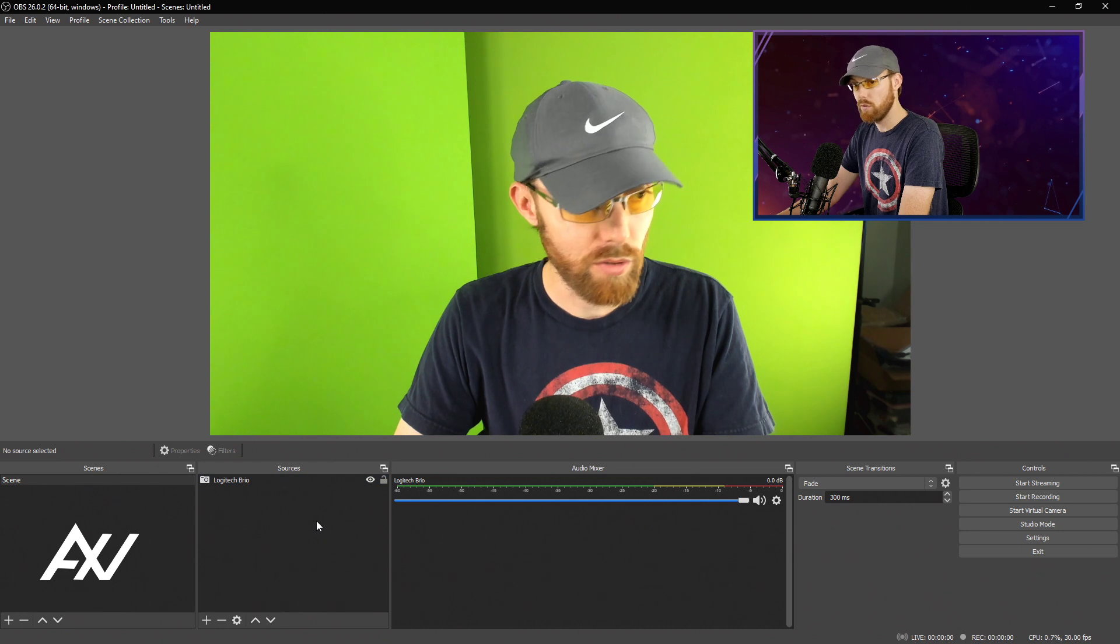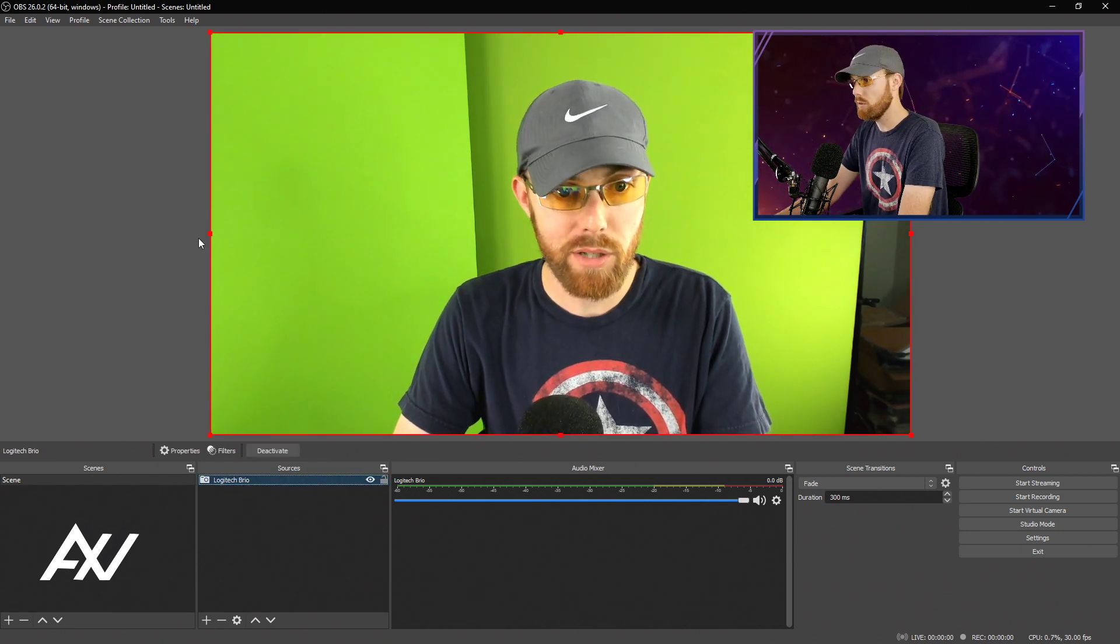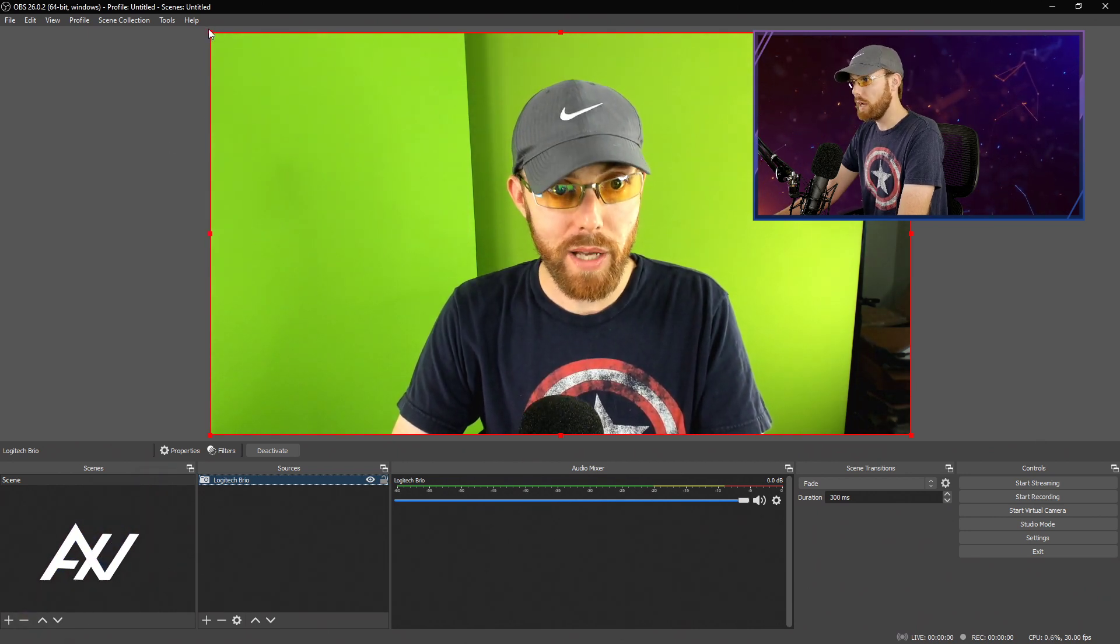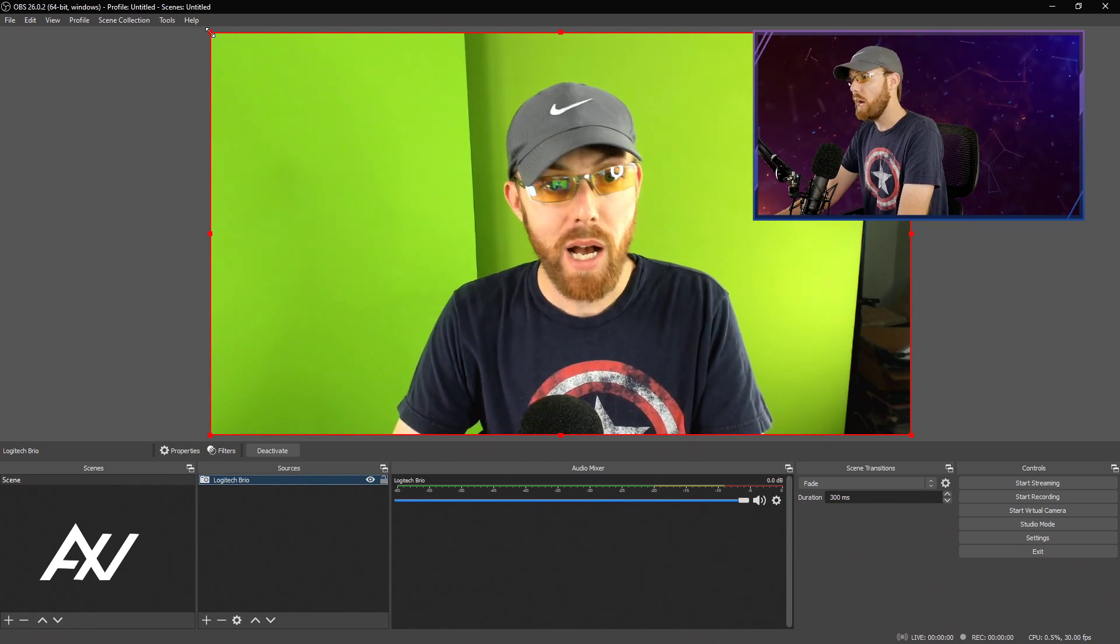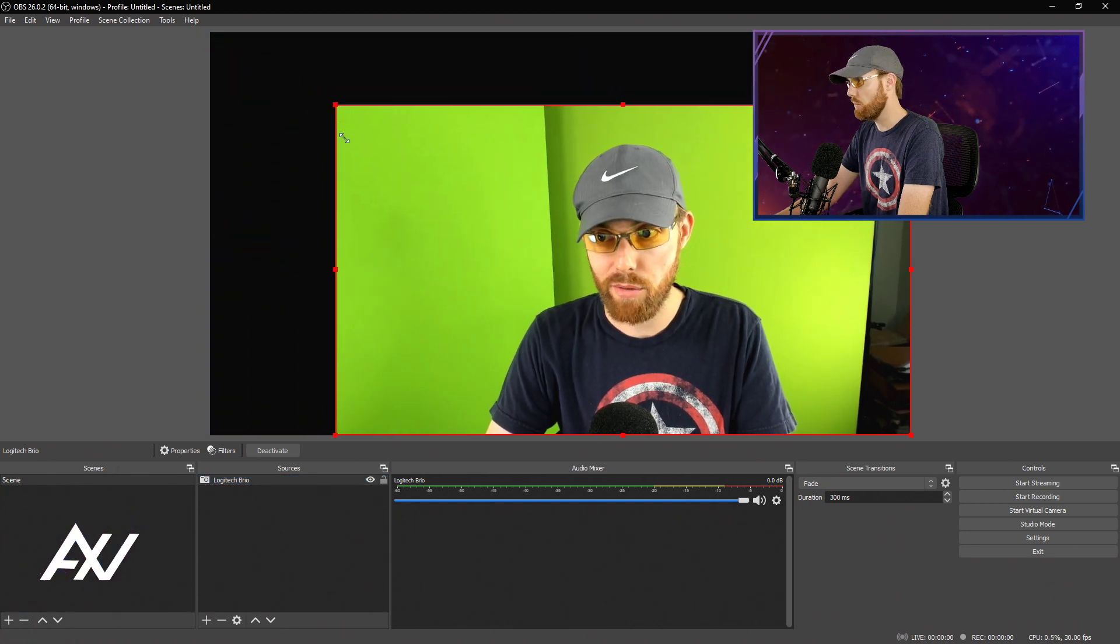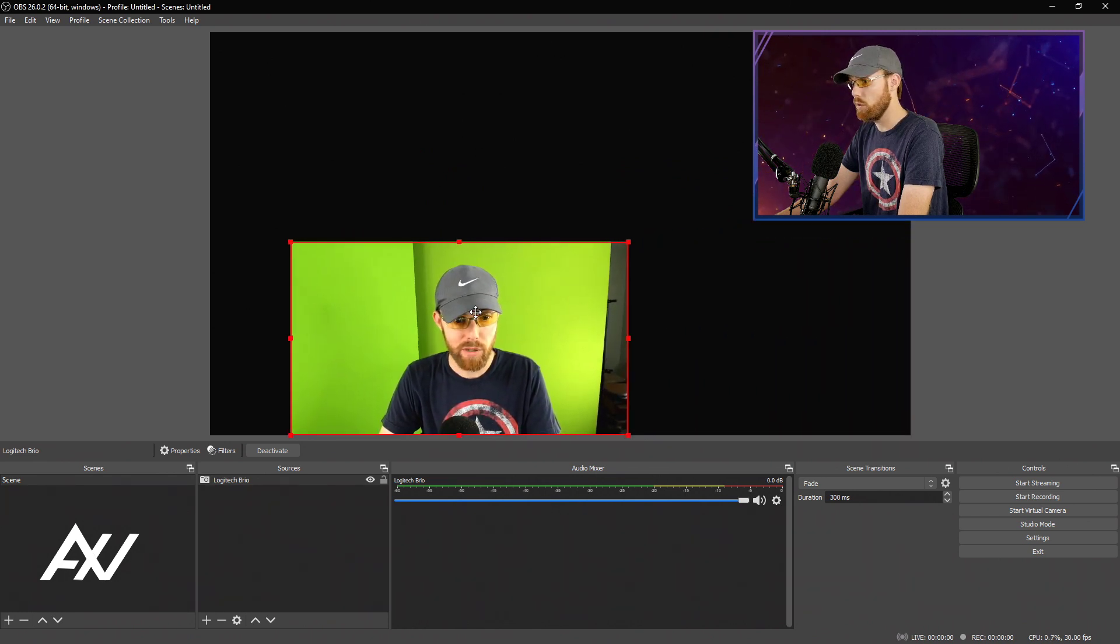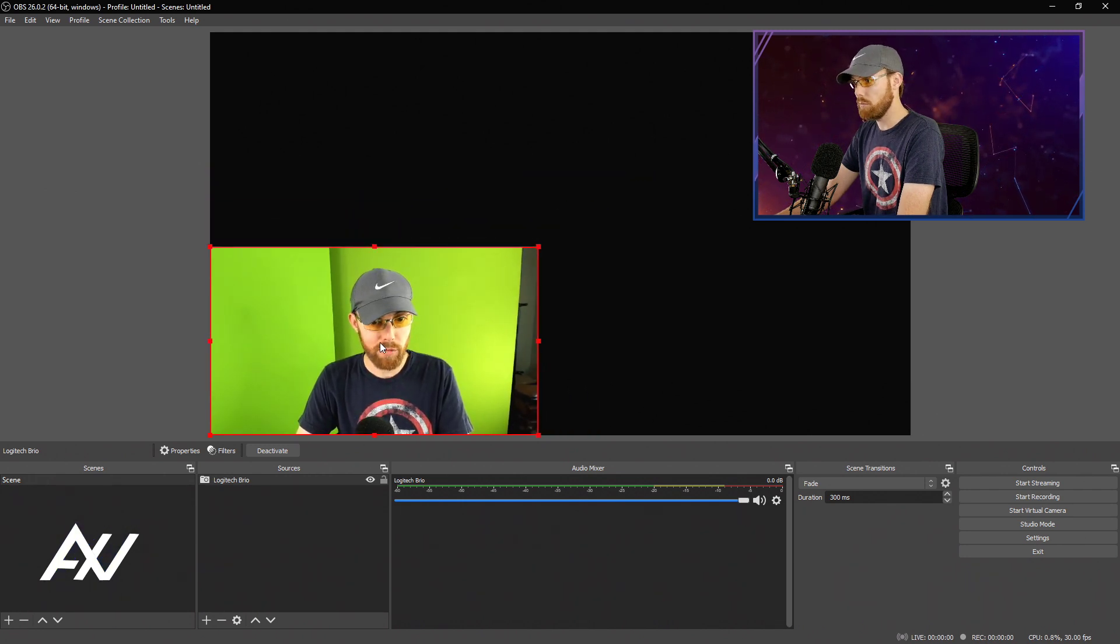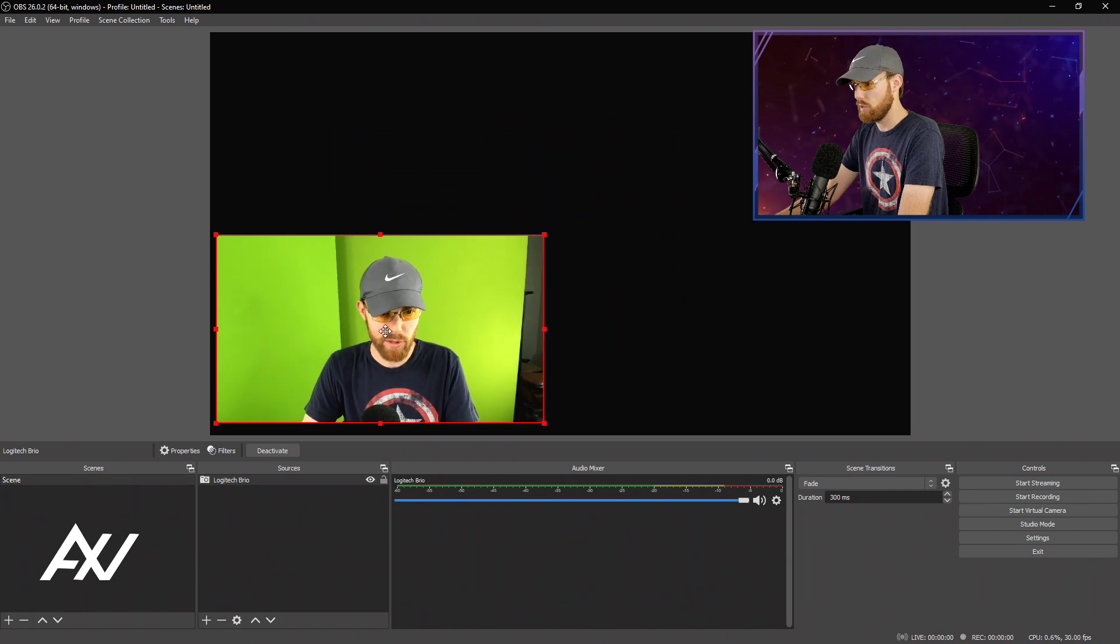Then once you want to actually manipulate the source, you can click it here in sources and you see how the red box popped up around it here on the edges and it exposed these red squares. Those allow you to resize the source as you see fit. So let's say you wanted to make it smaller. I recommend grabbing the corner like right up here and then dragging in from the corner, click and drag down from the corner to resize your webcam and put it in the corner. Very simple stuff, right?